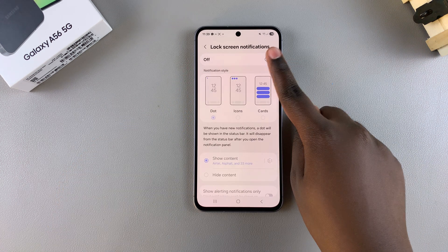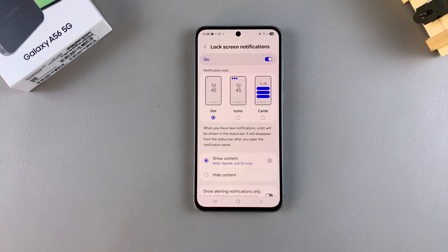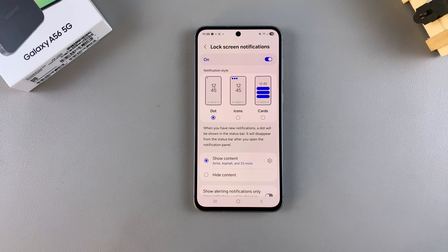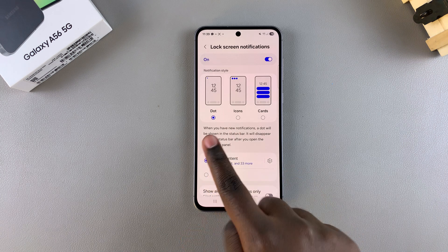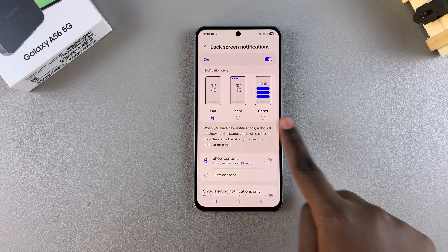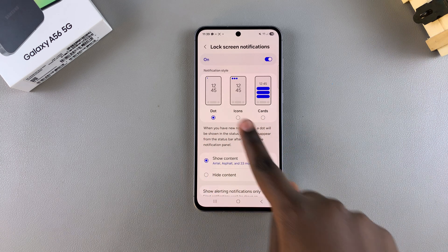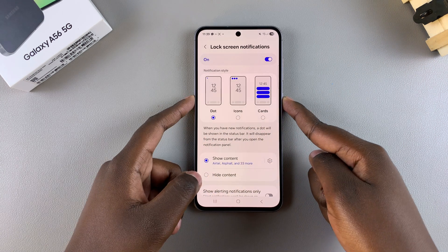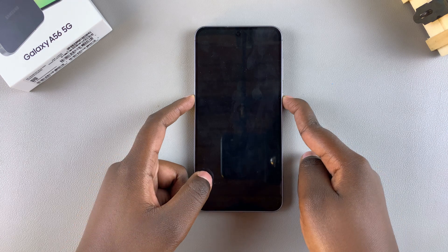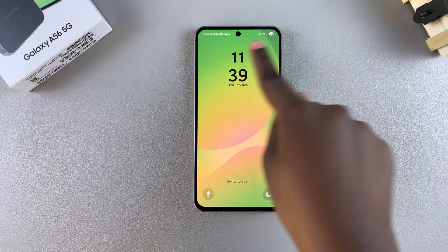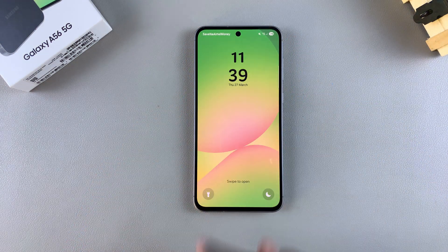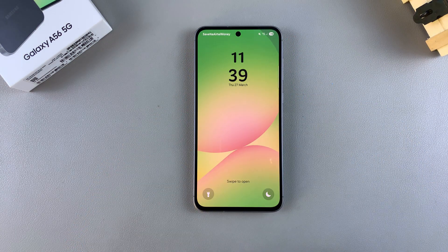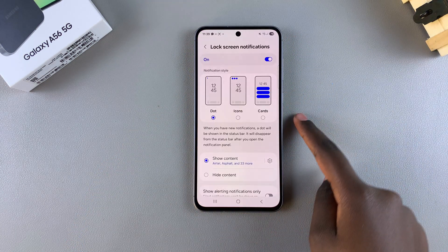Start by tapping the toggle to enable lock screen notifications. From here, you need to choose your notification style. You have Dot, which simply allows you to see dots on the status bar on the lock screen to indicate if you have any notifications pending.